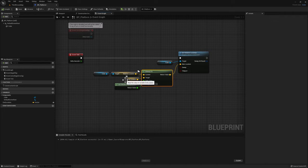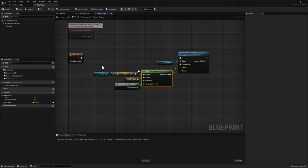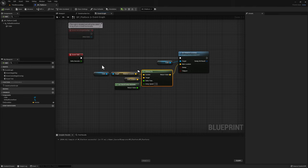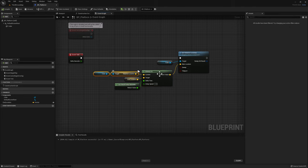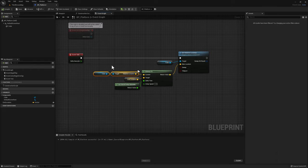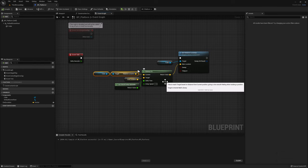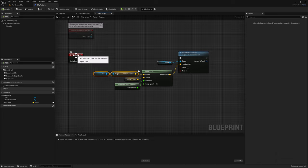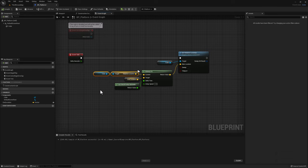For the most part, you're going to be using this node with tick or perhaps a timer, because this node needs to be constantly called to get the updated values. Before moving to the next example, I want to show you a different type of interpolation node. Right click and search for VInterp2. You'll see VInterp2, which is the one we just used, and there's a different version that says constant.